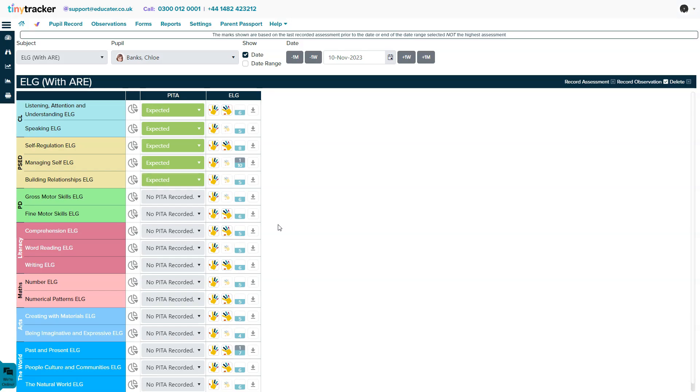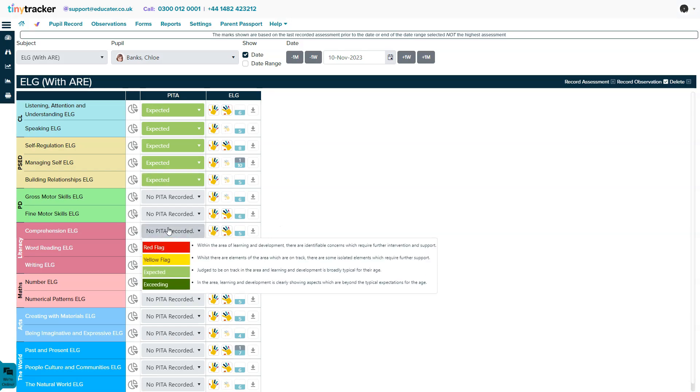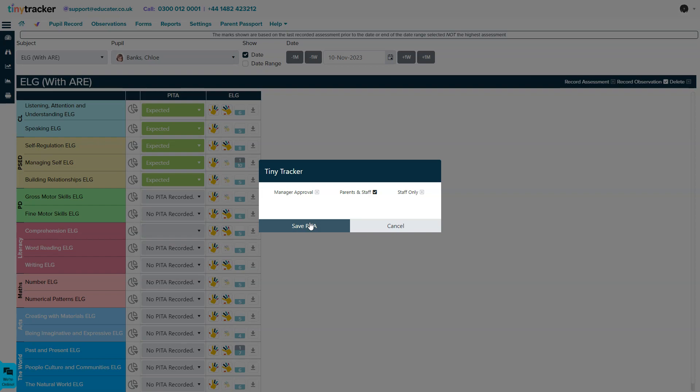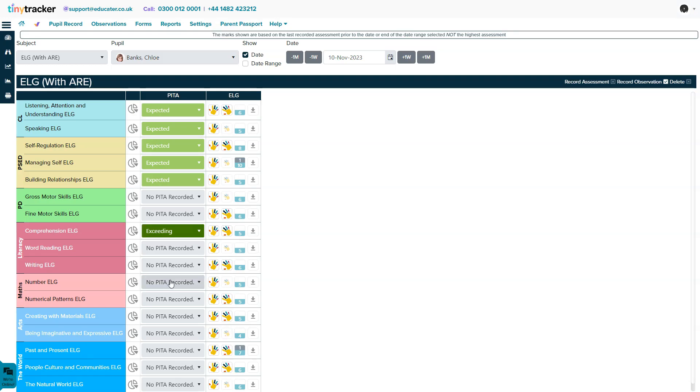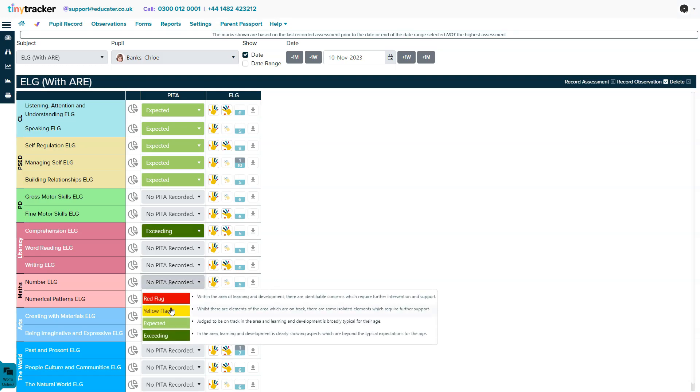Our EYFS Tracker is packed with reports and features. You can customize the system using any terminology and grading method.